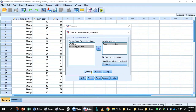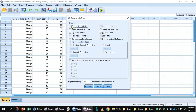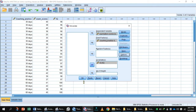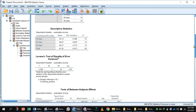Select Bonferroni, press Continue, then press the Options button. In Options, select Descriptive Statistics, Estimate of Effect Size, and Homogeneity Test. Press Continue, then OK to get the output.